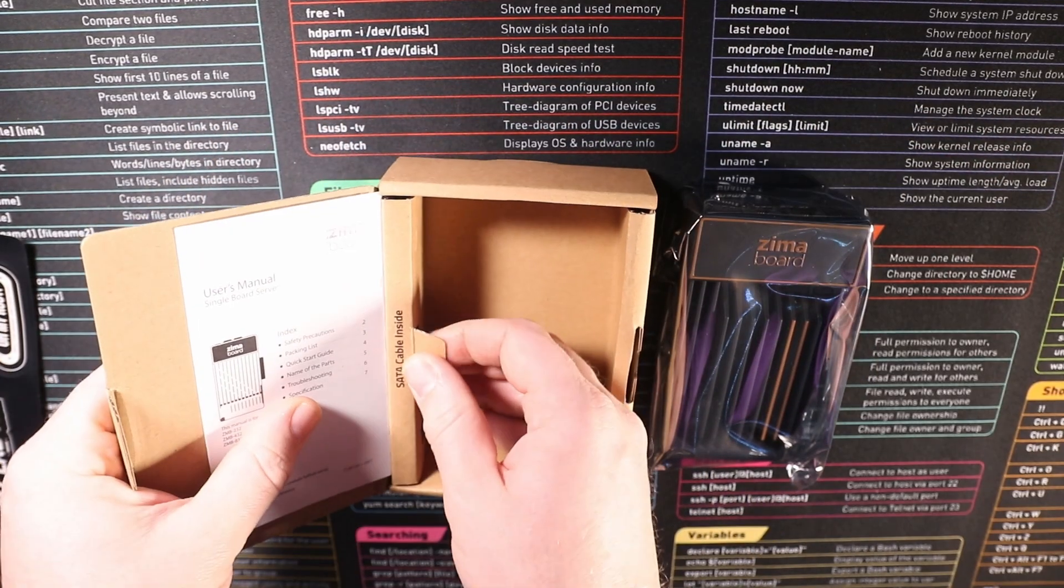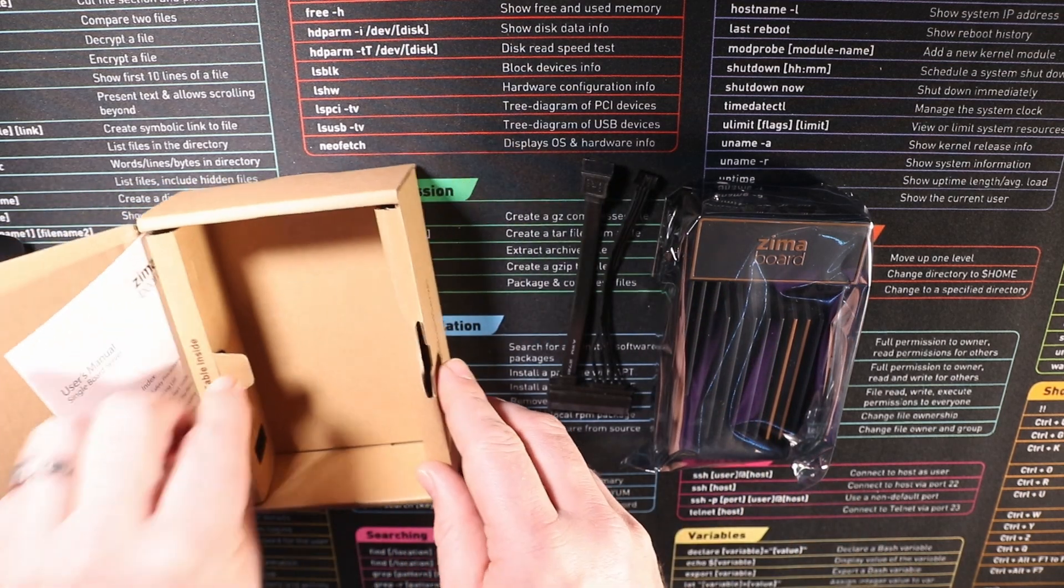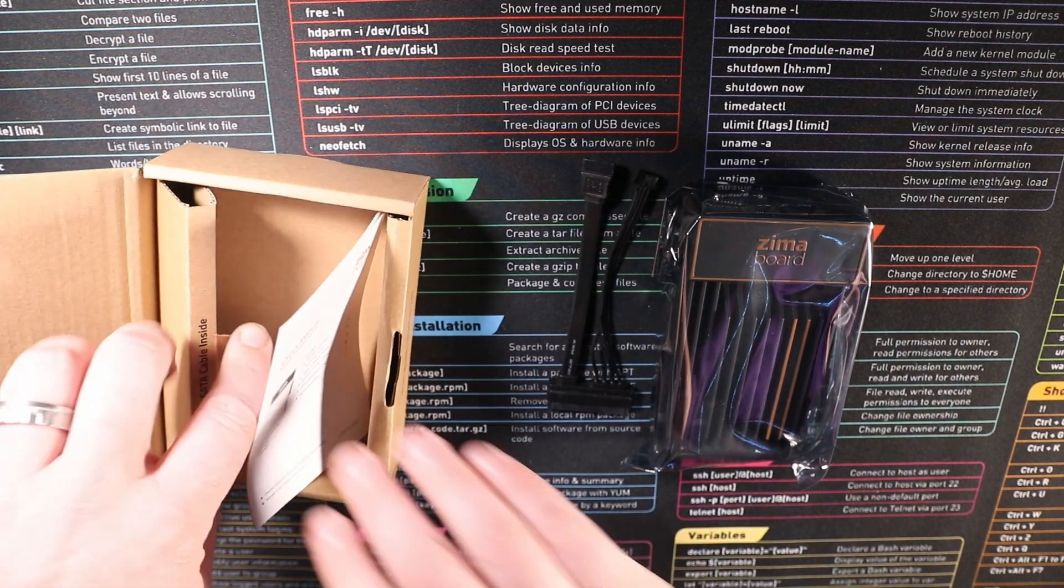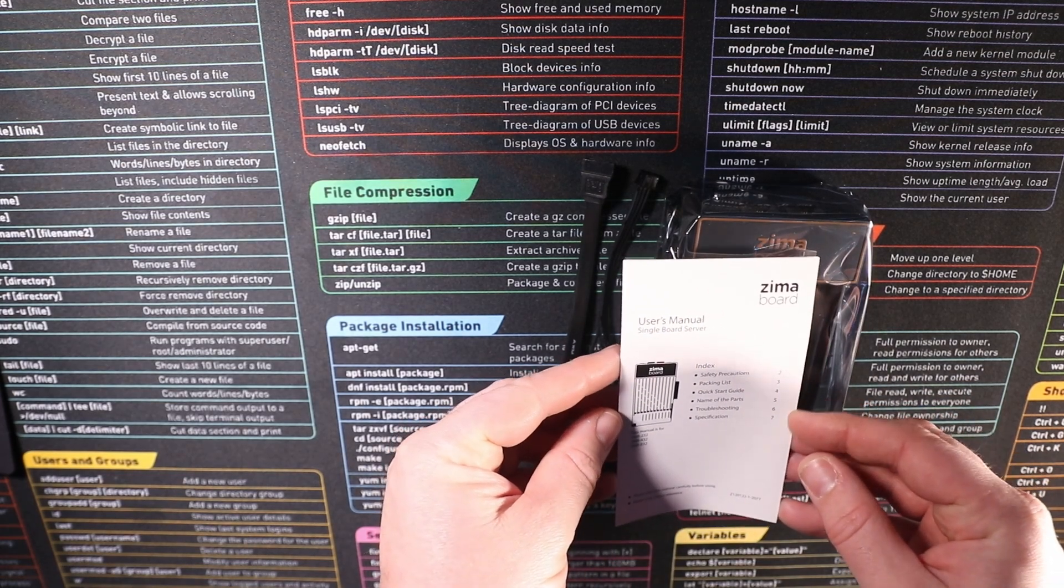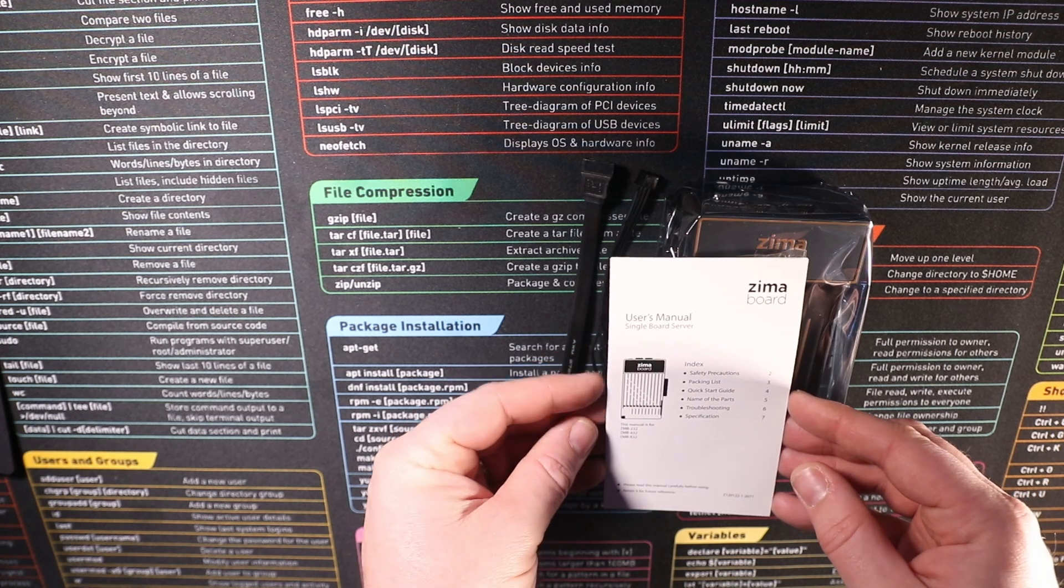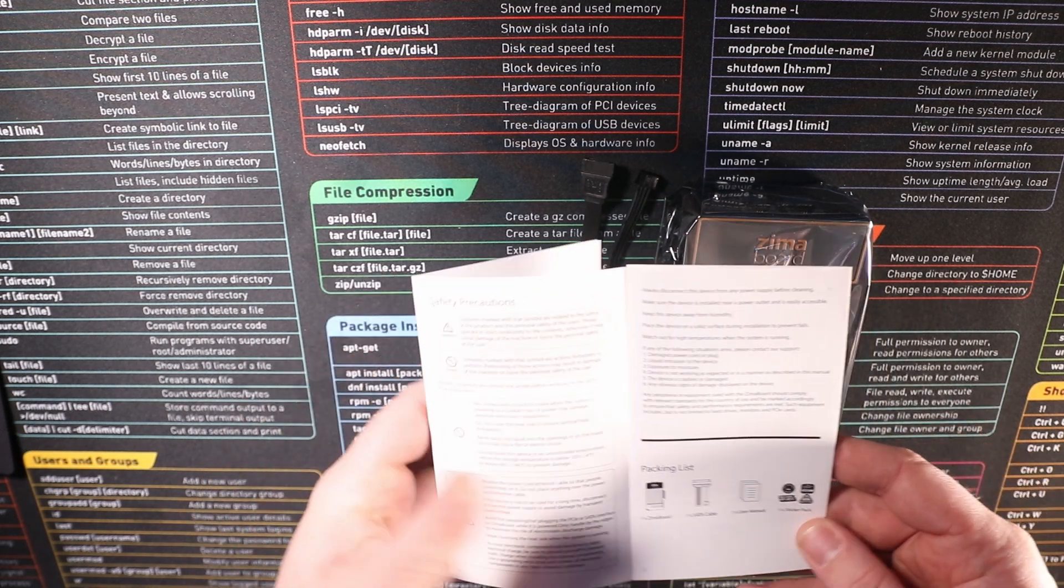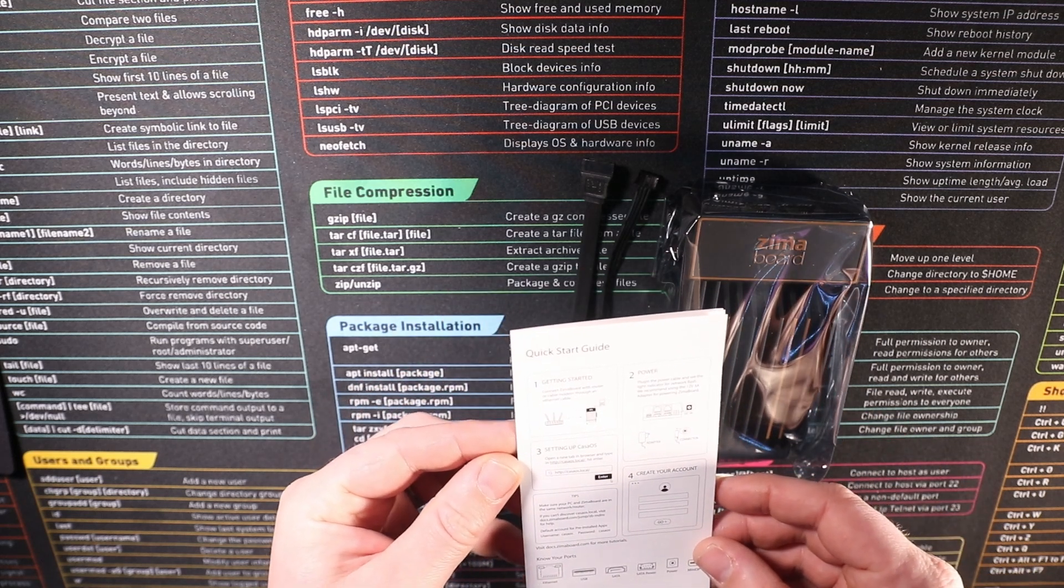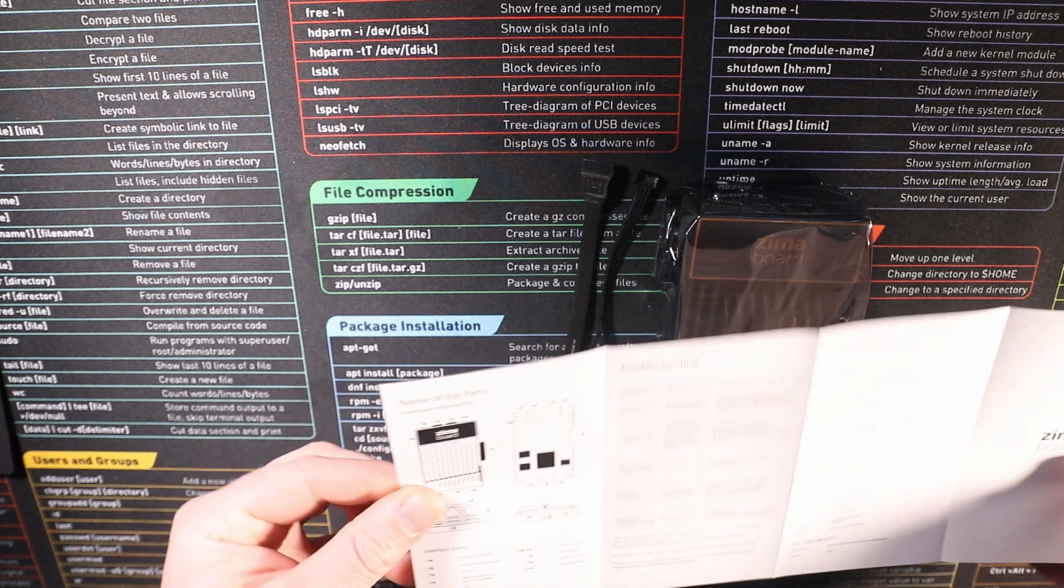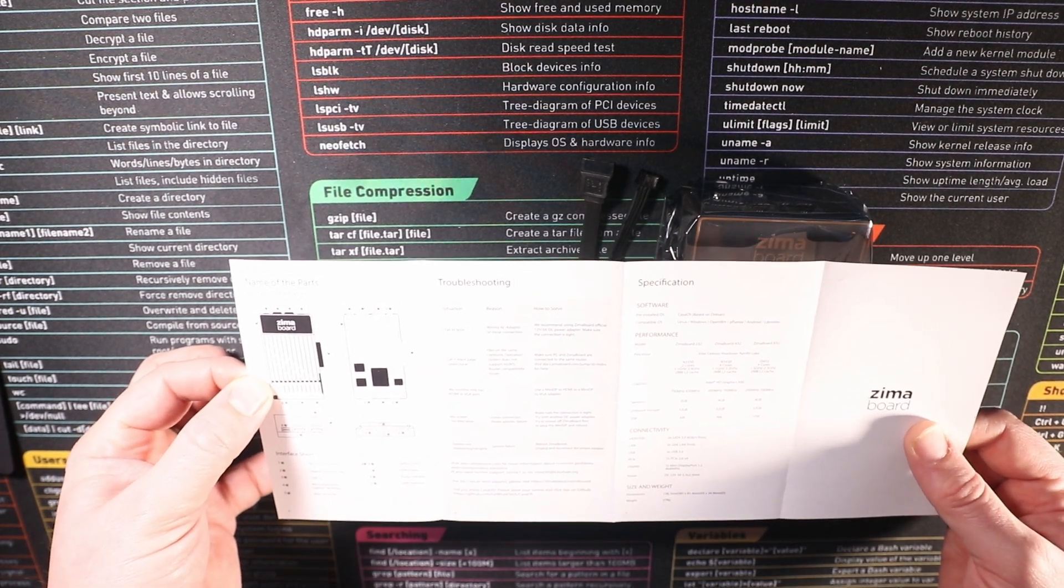Down the side here we seem to have a little piece of card that is protecting our SATA power and SATA data cable for the extra drive. So here's the user manual. We've got the safe precautions, the packing list, it's got a quick start guide, the name of the part and a troubleshooting specification guide. Safe precautions there, what's inside the box and of course our quick start here. There's all the different parts inside the board, a quick troubleshooting guide and the specification there as well.